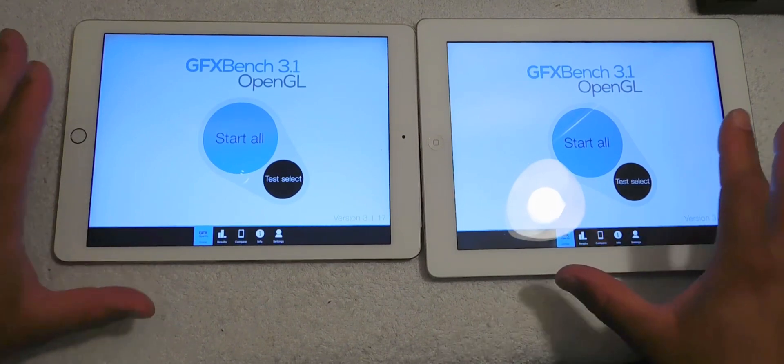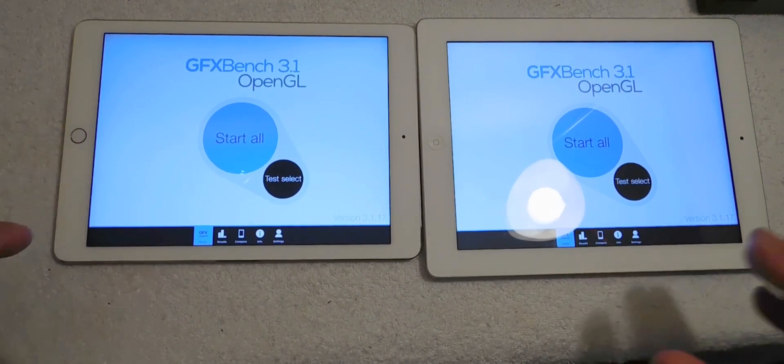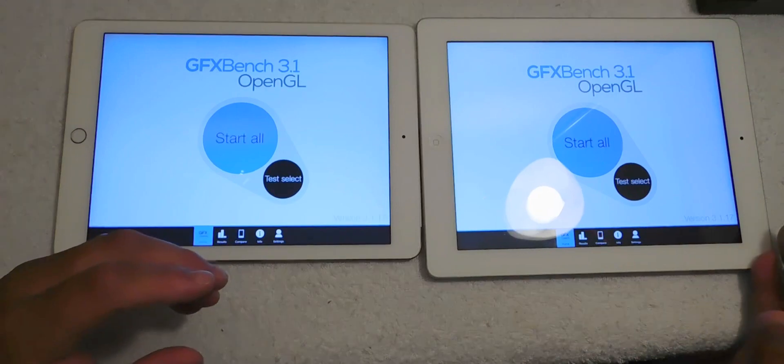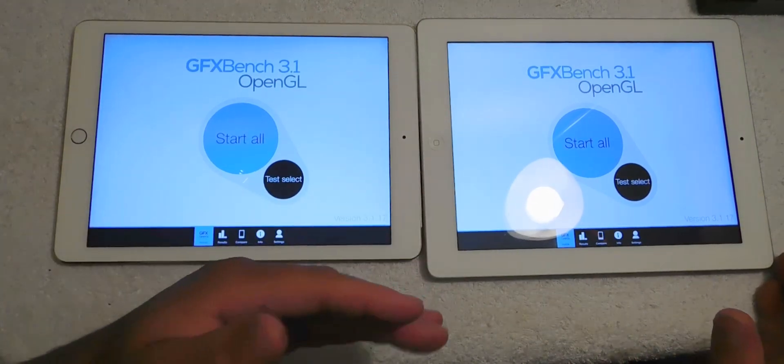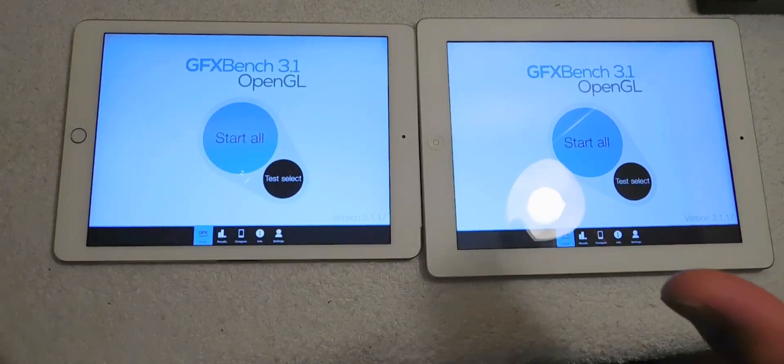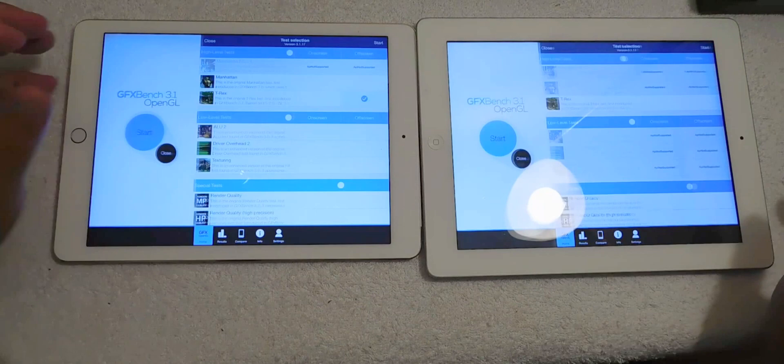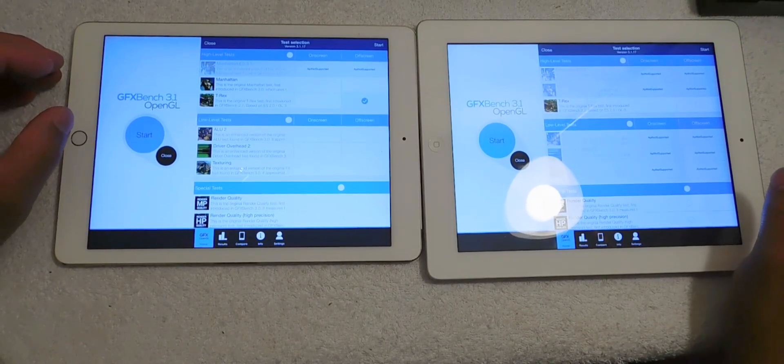So this benchmark test will kind of give you where Apple has been a couple years ago to where it is now to date. So we're going to run GFX Benchmark Test.